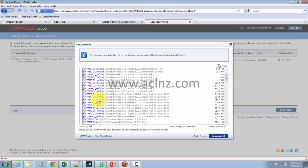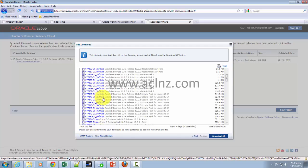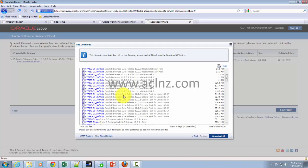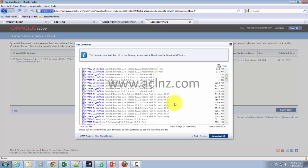Which is nothing but Oracle E-Business Suite release 12.2.5 update pack for Linux x86-64. So this is the mega patch that gets applied after you have upgraded your database, applied all the necessary database patches, and all the necessary application patches.